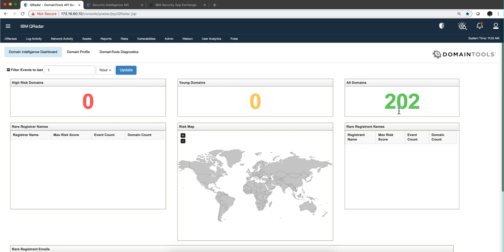That's going to change. I'm going to replay some logs that have access to malicious domains, and we'll see this light up with a bunch of information.